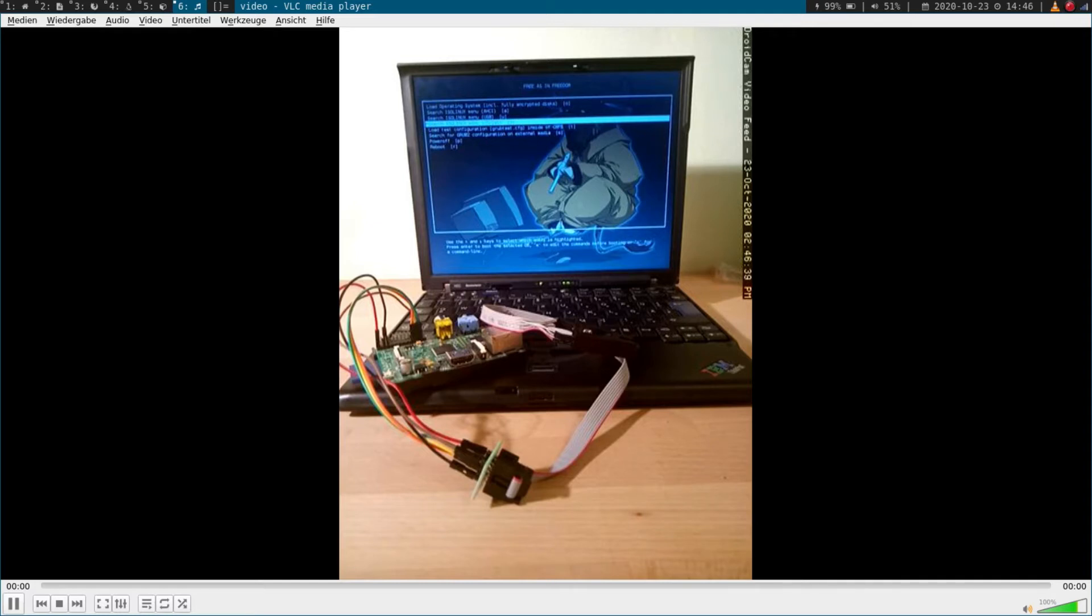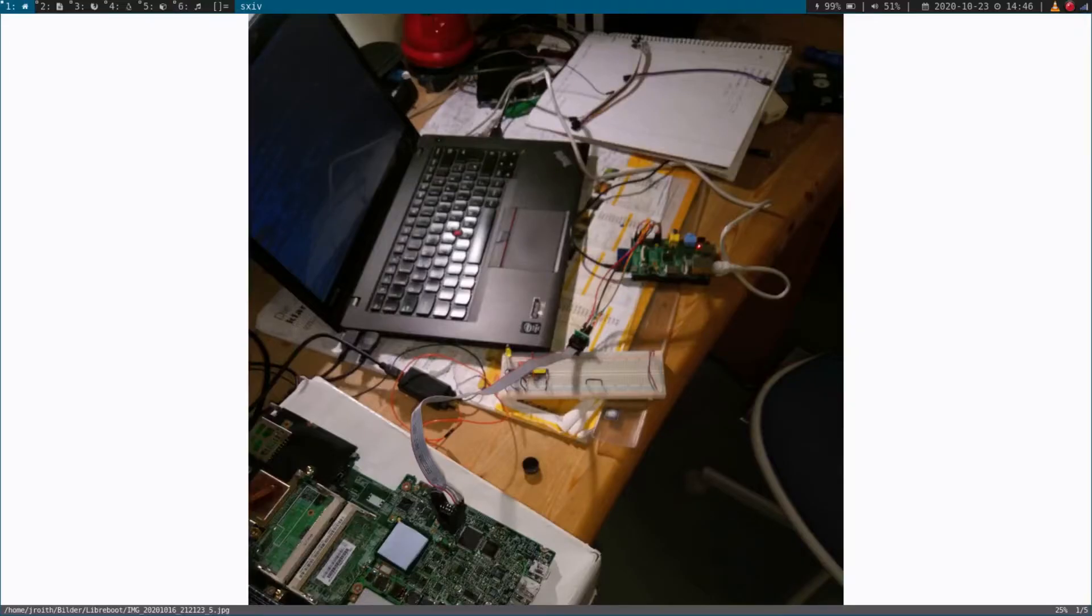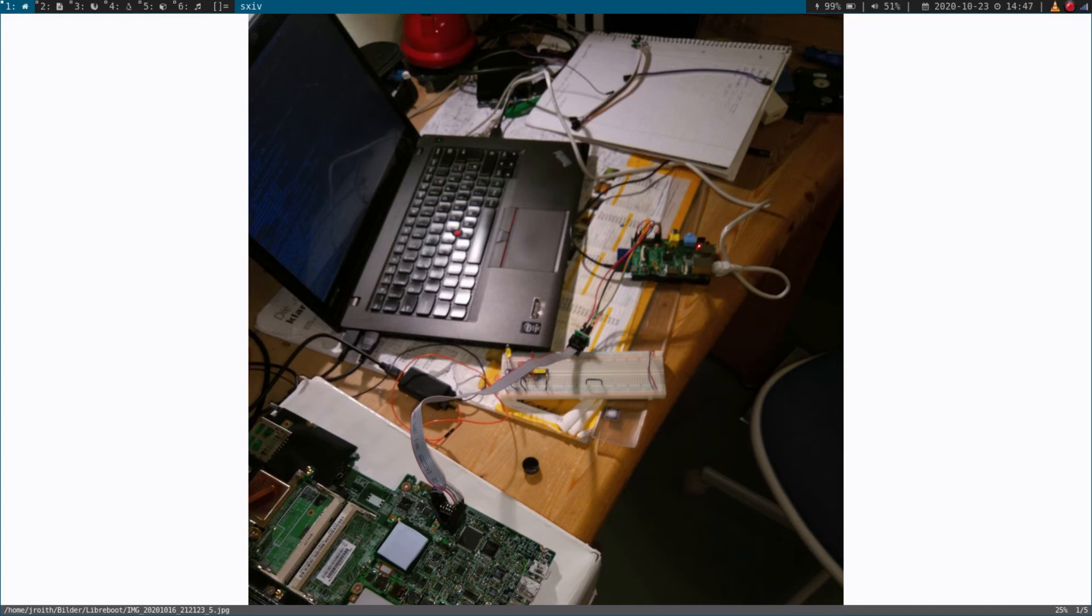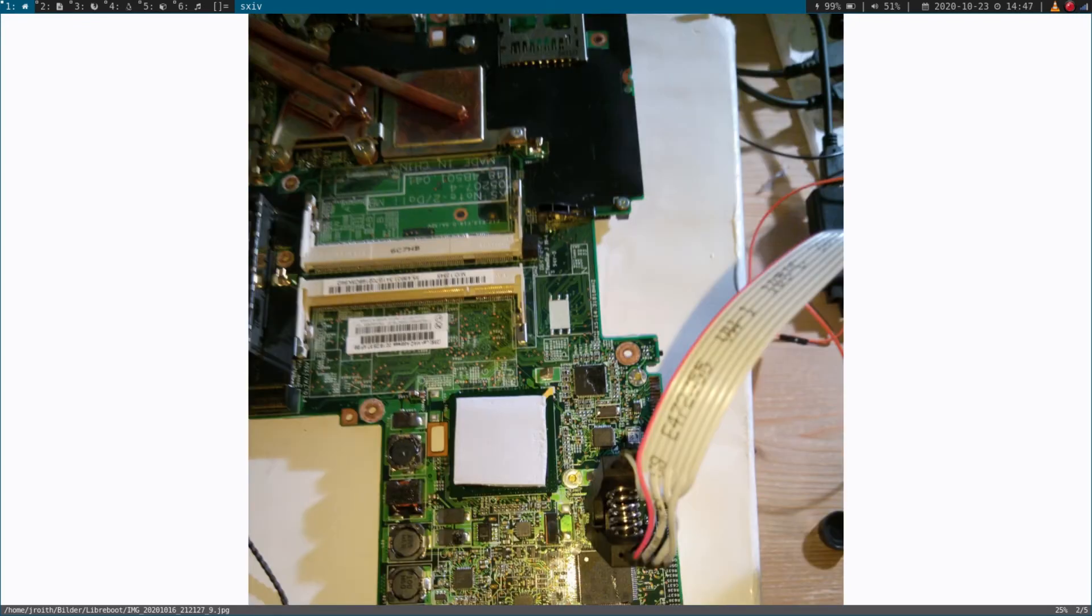And so I disassembled the whole laptop and I ended up with this here. Here on the right, you can see my laptop, my flasher. I use the Raspberry Pi for it. And here you can see the motherboard of the X60 with the programmer clamp. And down here is the BIOS chip, the chip where the BIOS is stored in. And here is a closer look to the motherboard and the clamp.